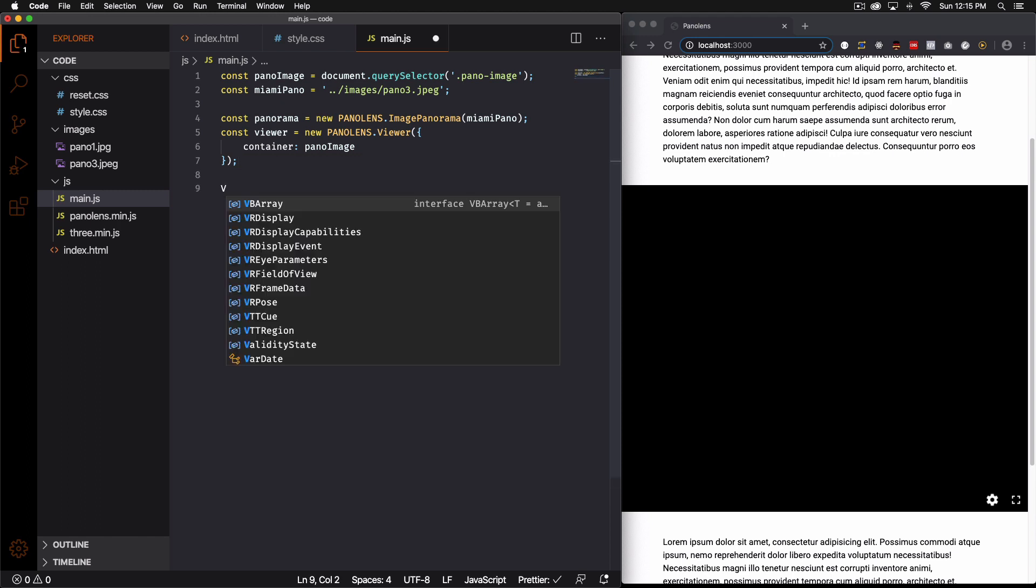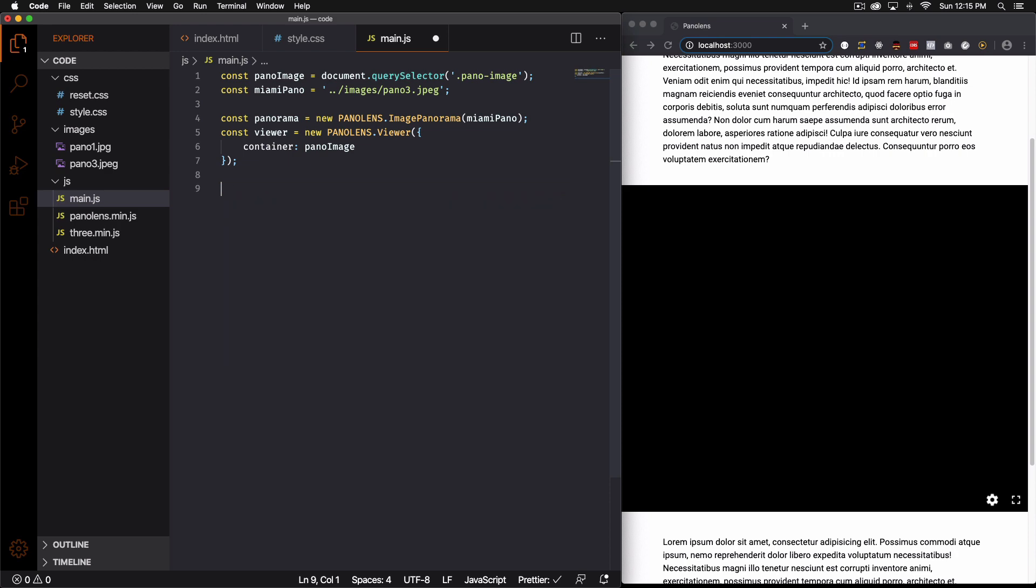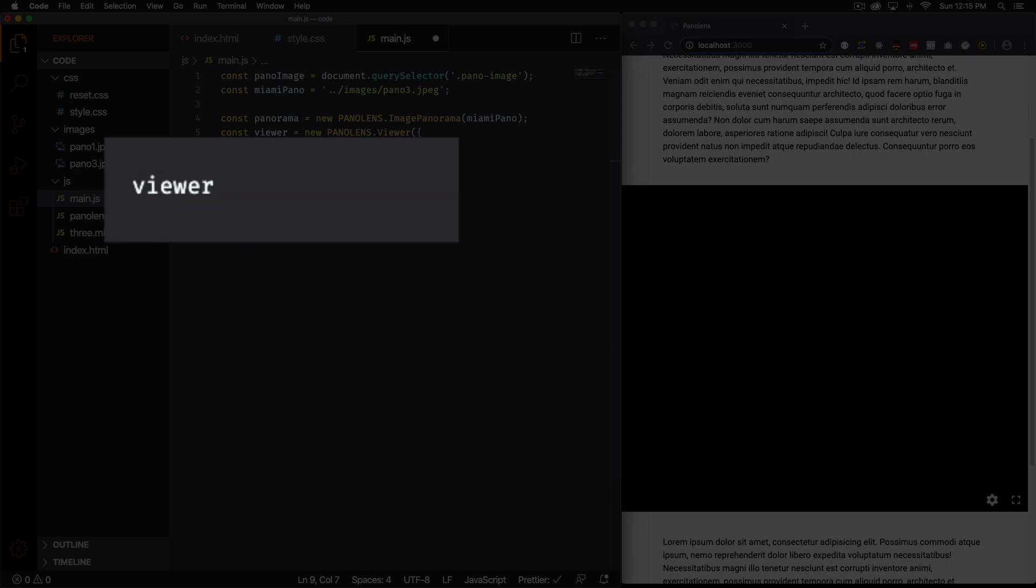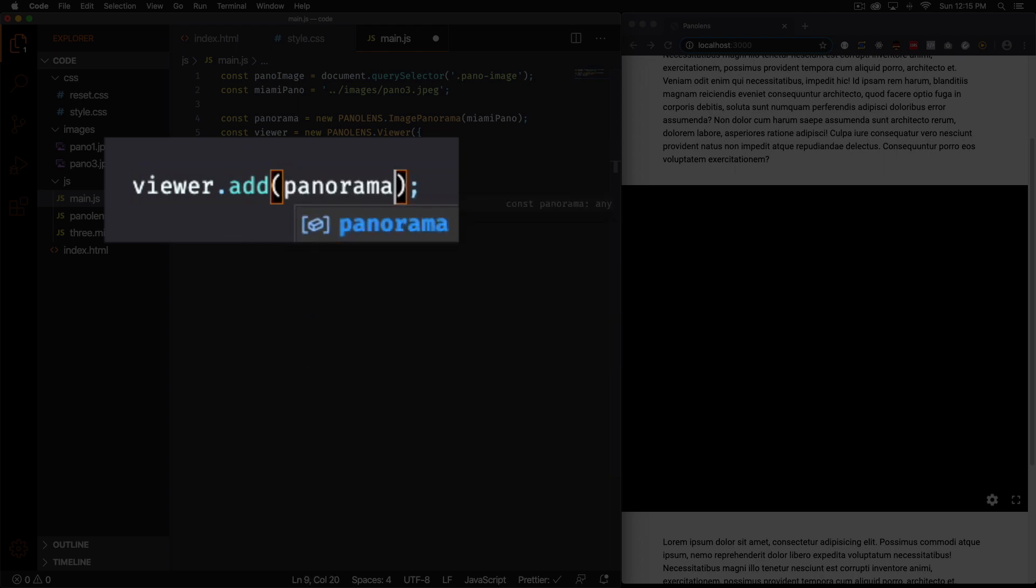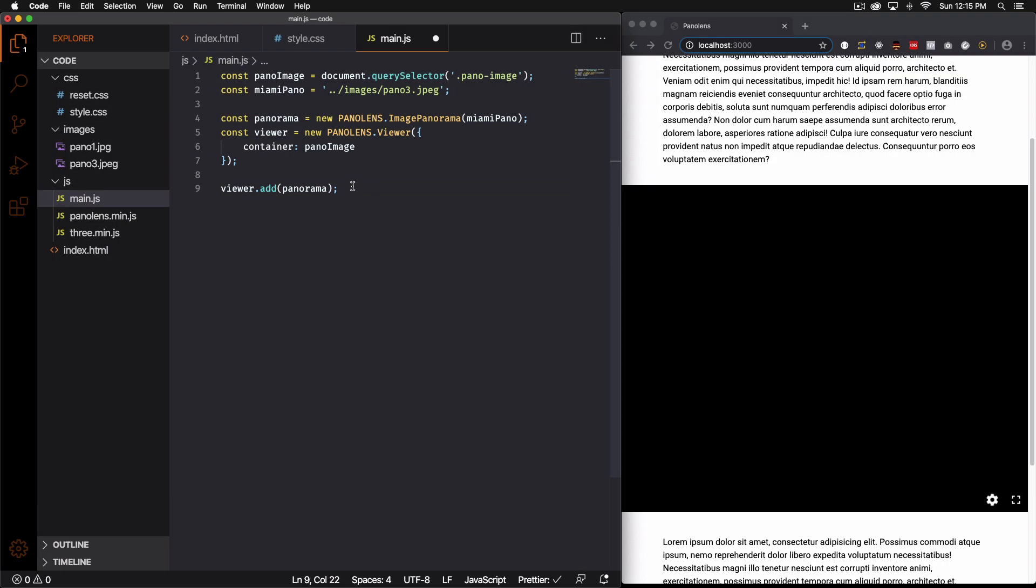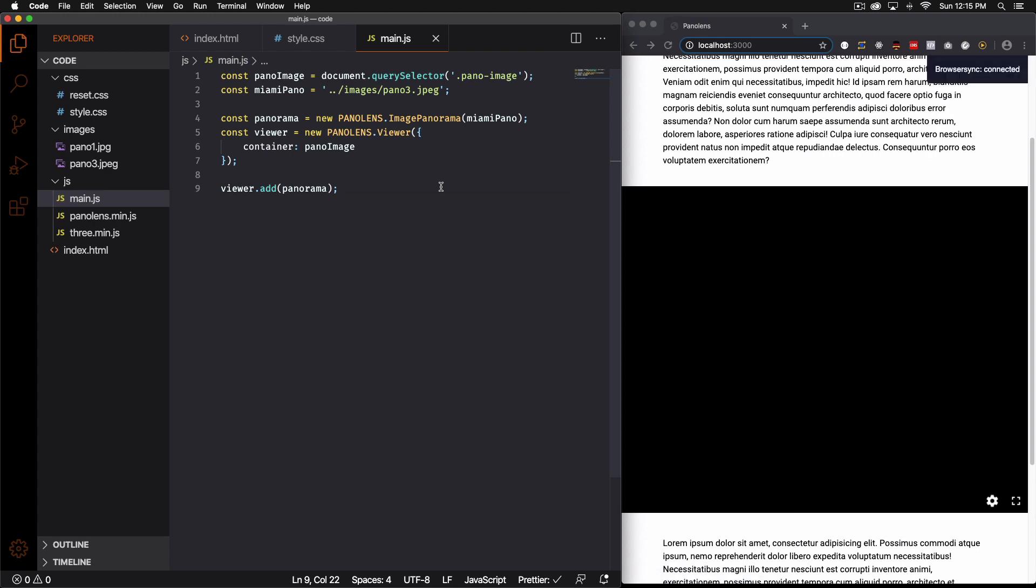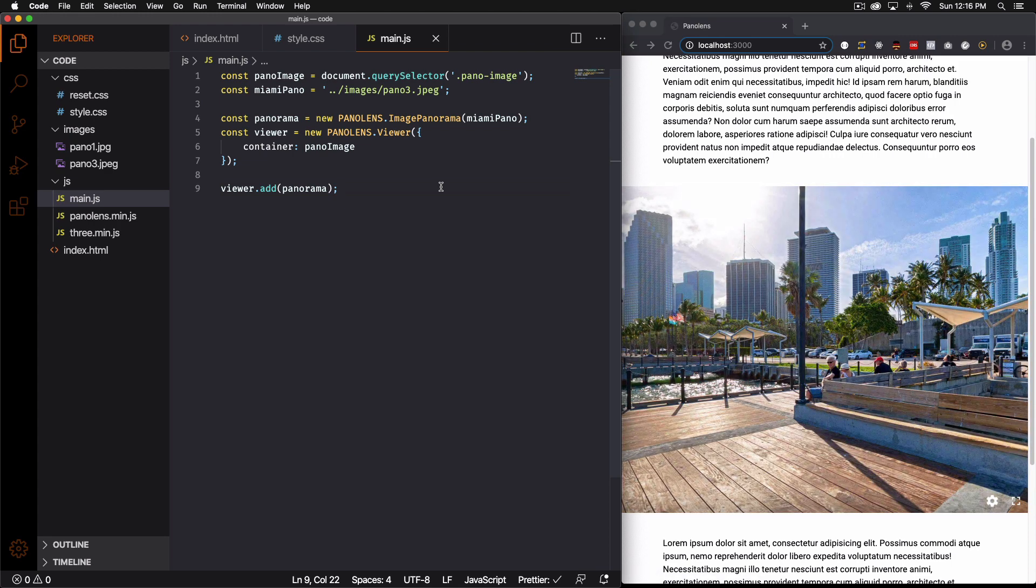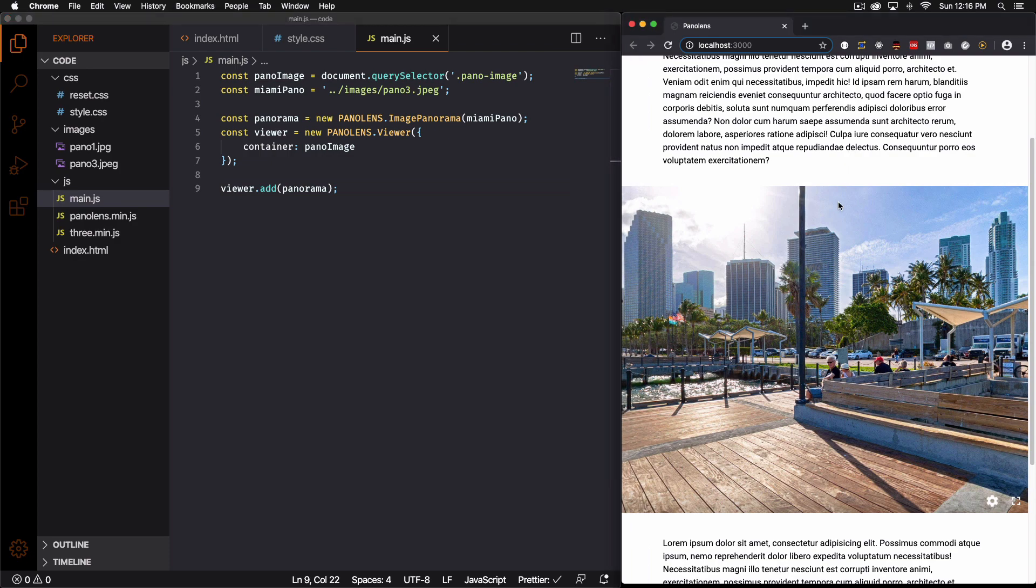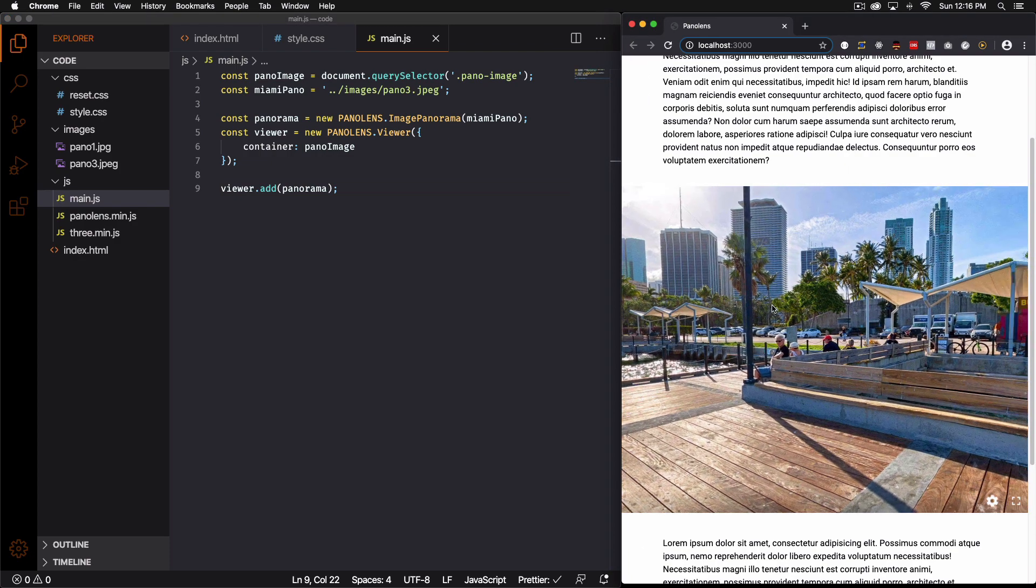Viewer just like this. Add. And what we're going to add? The panorama. All right. Hopefully this works now. We didn't add to the viewer. So let's go ahead and save that. There you go. Let's see if that works. Let's click and drag.